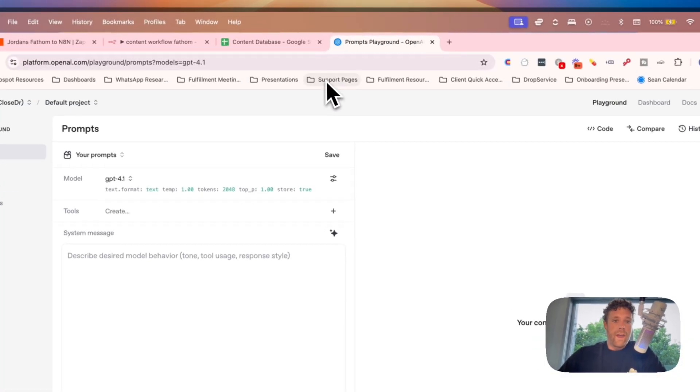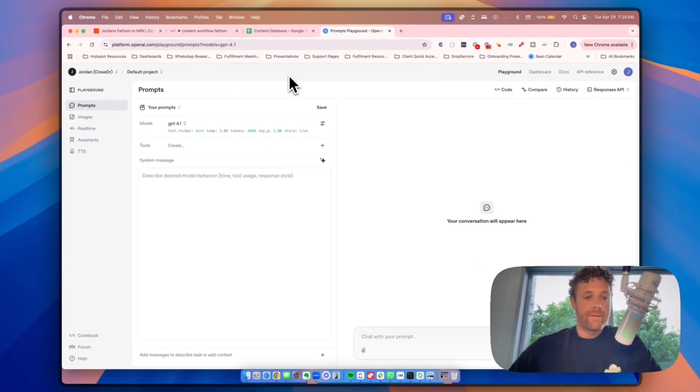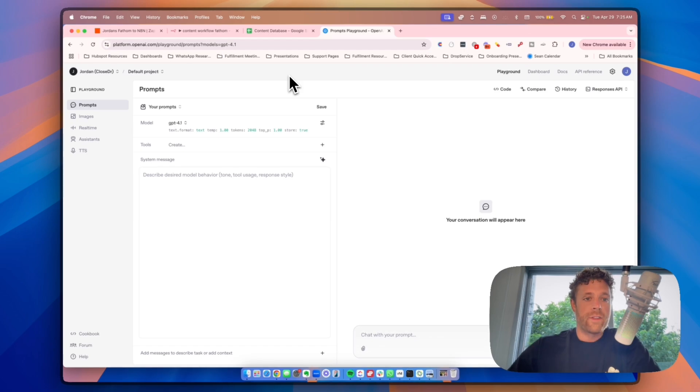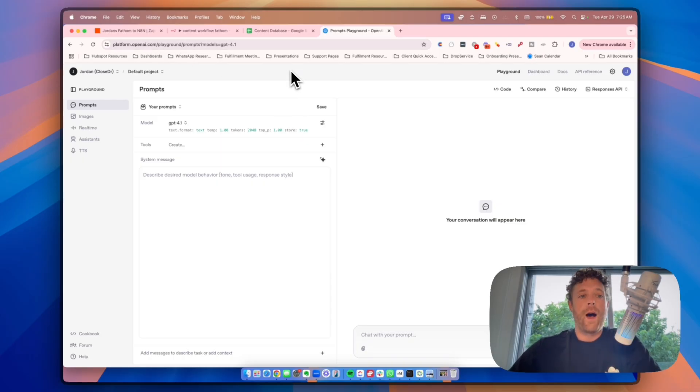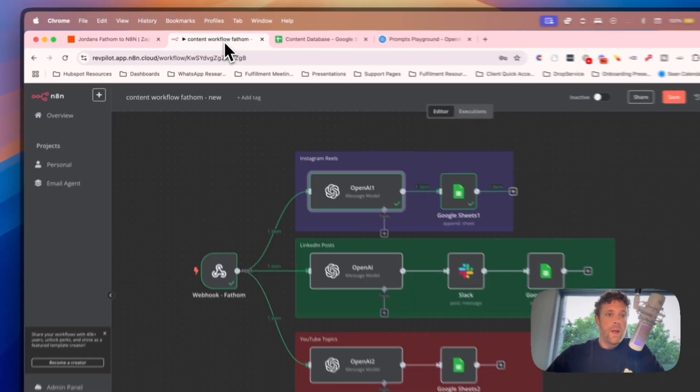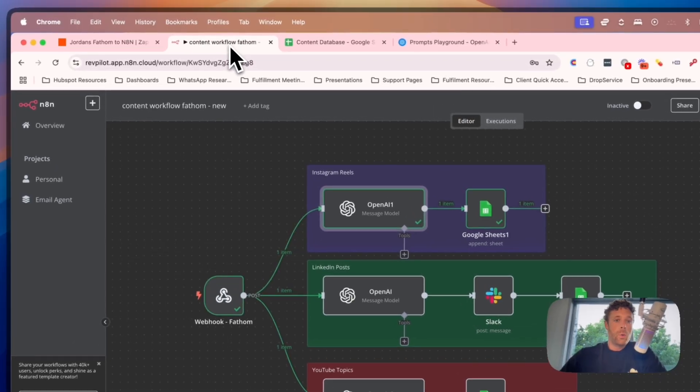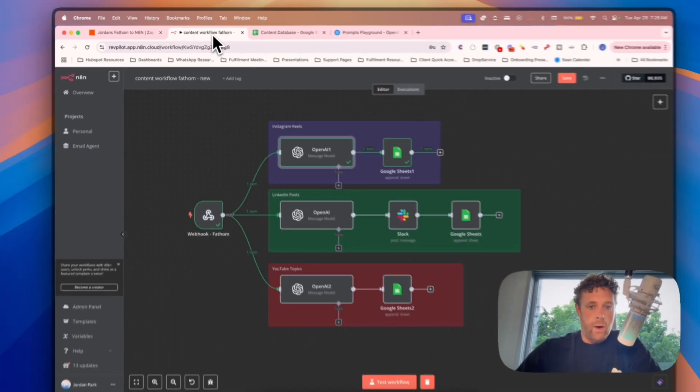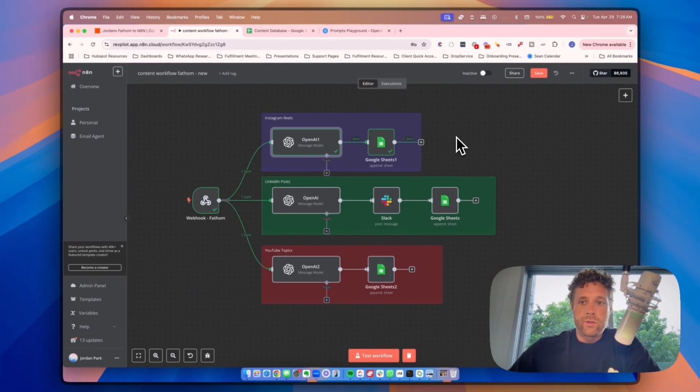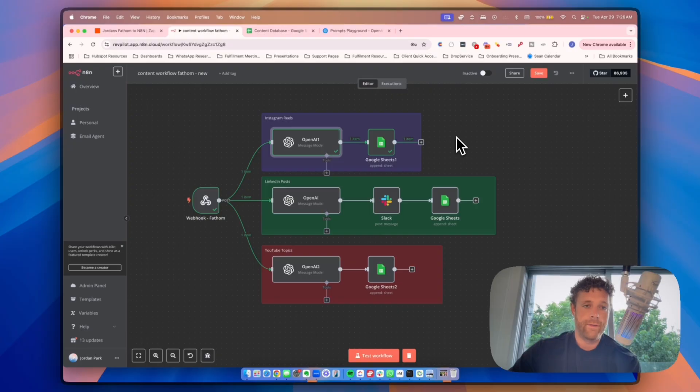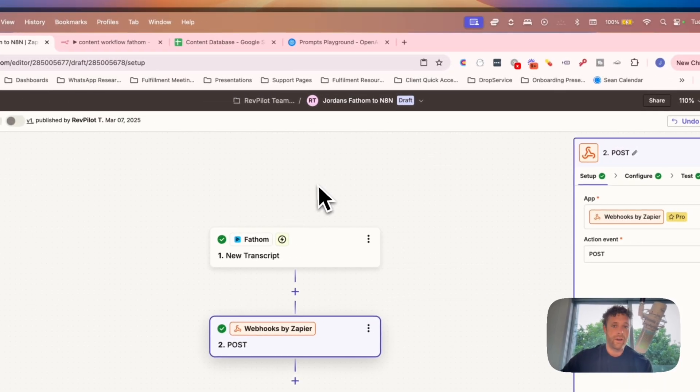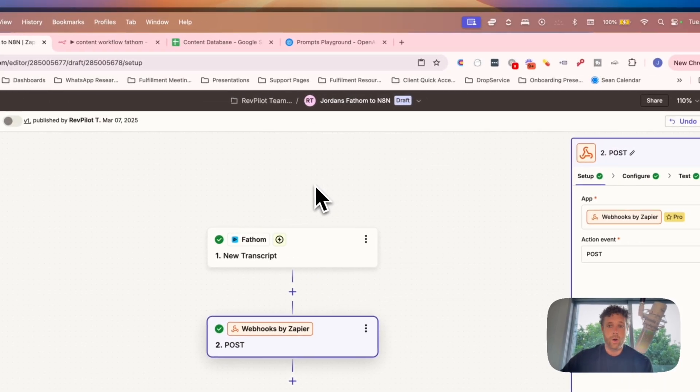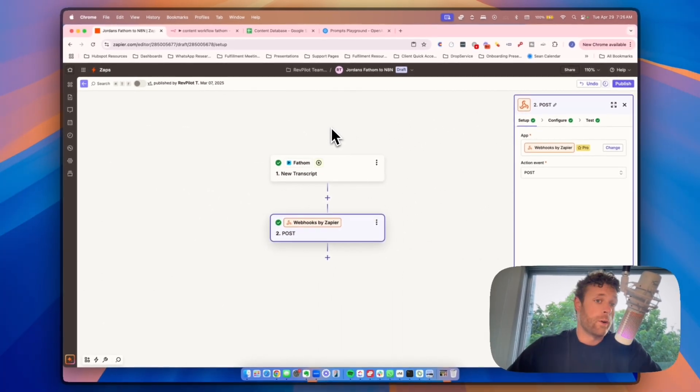You need a ChatGPT playground developer account. This is super easy to set up, you just want to go to platform.openai.com/playground. And once you do, you can create a developer account, put your credit card on there, it's super affordable to be able to do it this way. You also will need an N8N account. An N8N account is similar to Zapier, I highly recommend you start playing around with it because it is very powerful. And then lastly, a Zapier account.